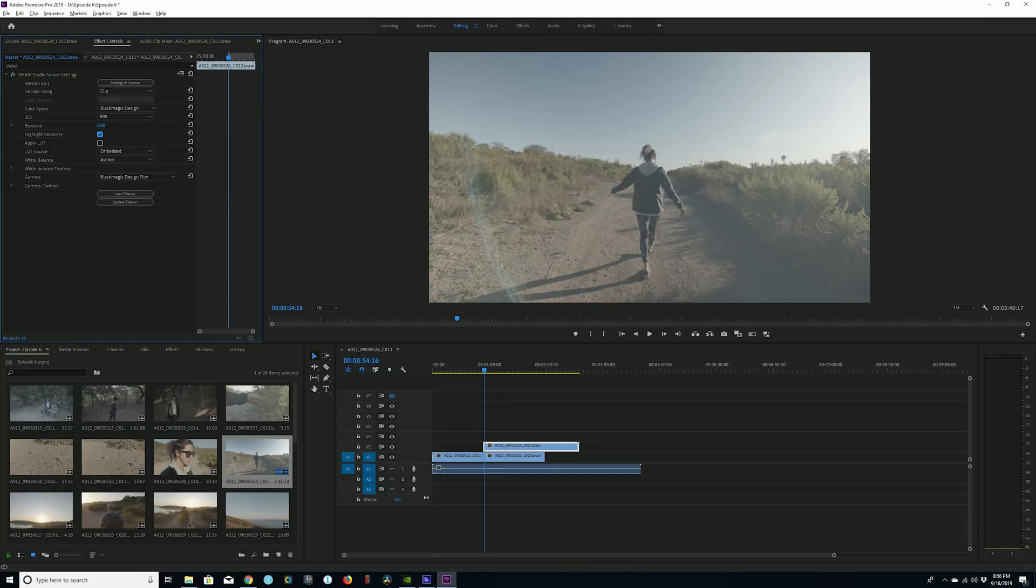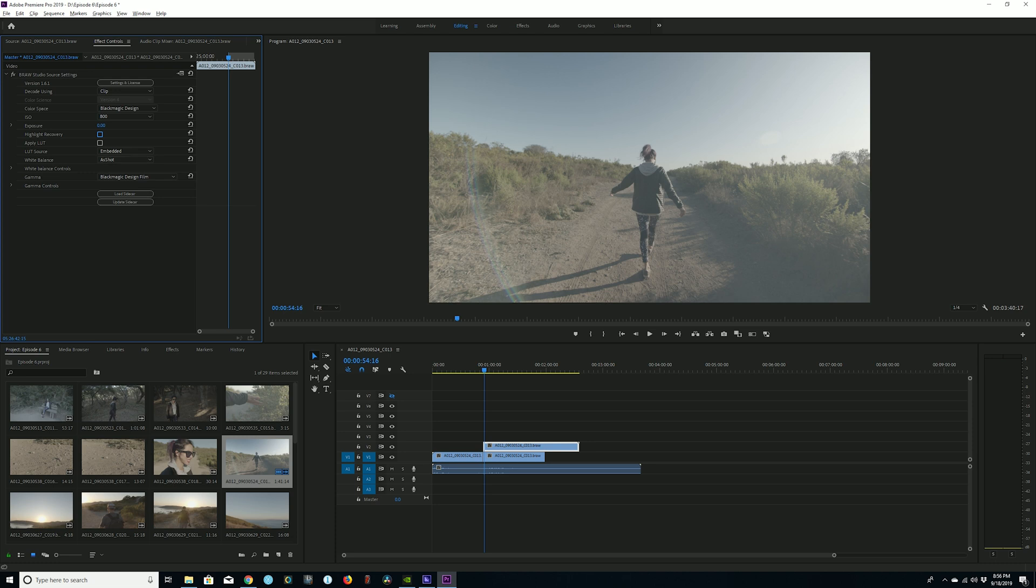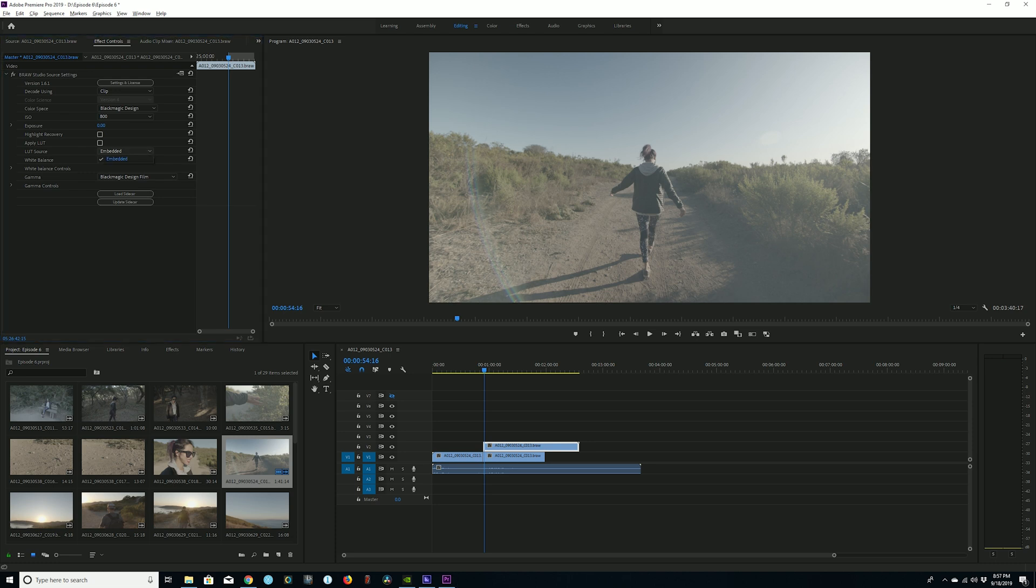Now highlight recovery is something I just do not understand right now. Maybe I heard it works really, really well in DaVinci Resolve, but when I click highlight recovery here, I only see a slight change to the image, nothing noticeable, nothing to write home about.